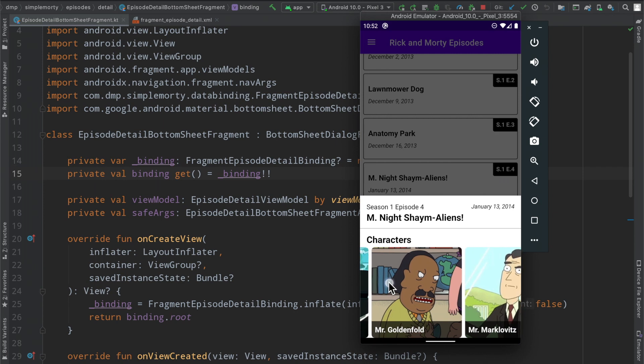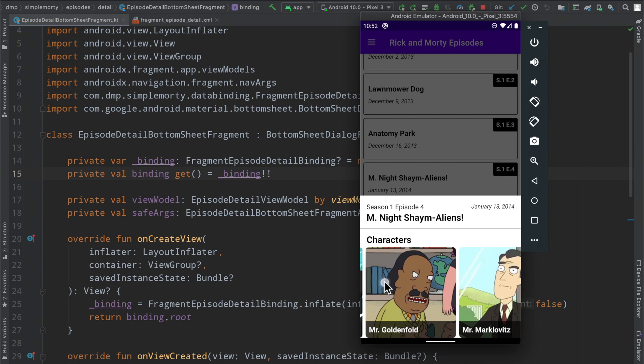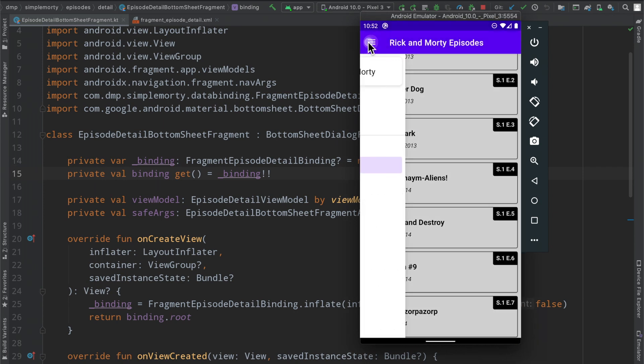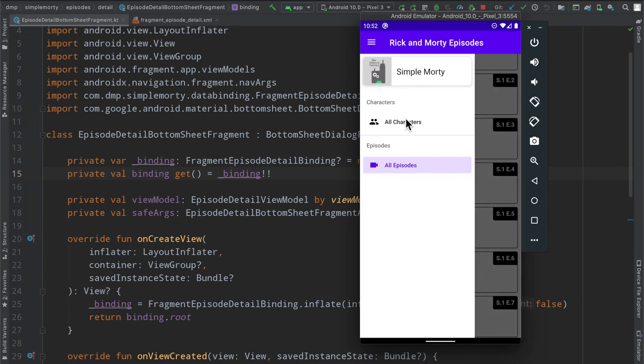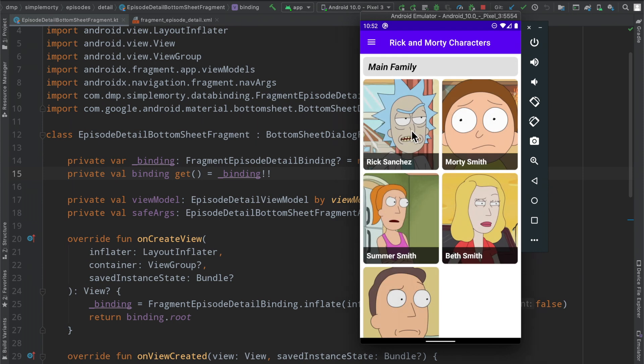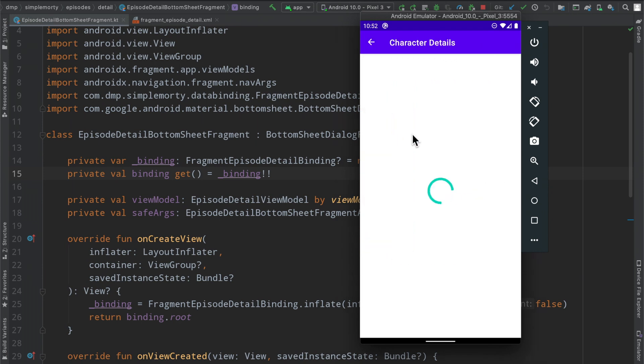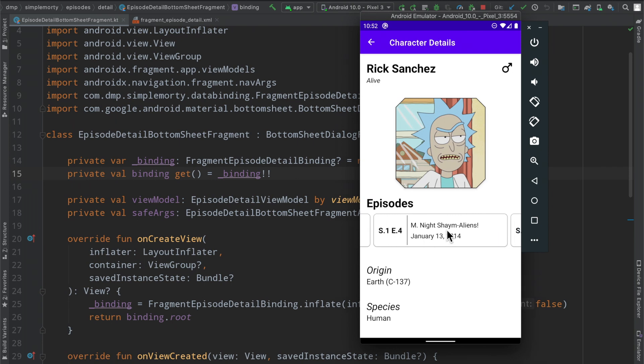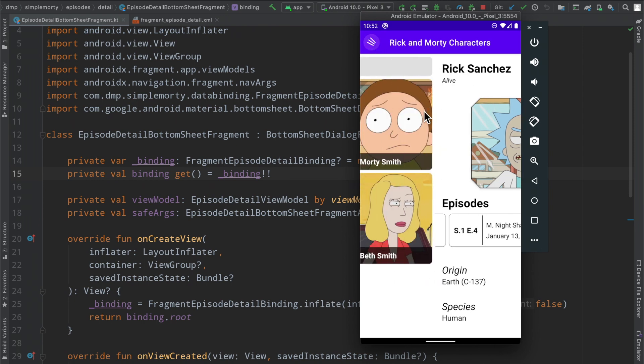In today's episode we're just going to simply clean this up here and then we are also going to connect that exact bottom sheet to this little episode carousel that we have down here where if we click on it we should see that as well because we're basically trying to show the exact same information.